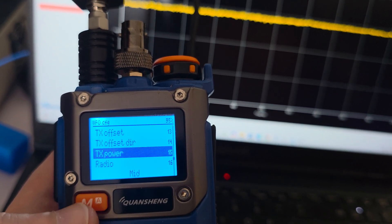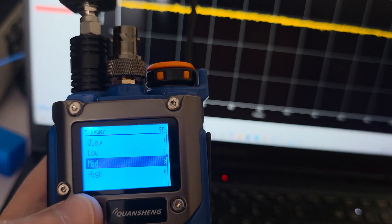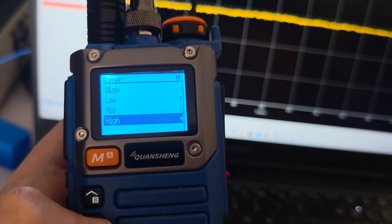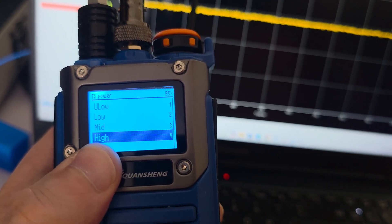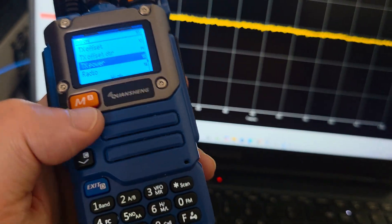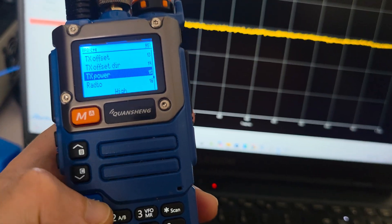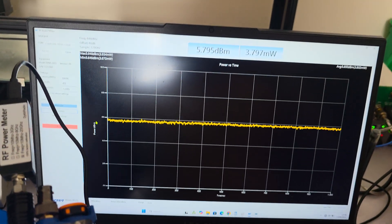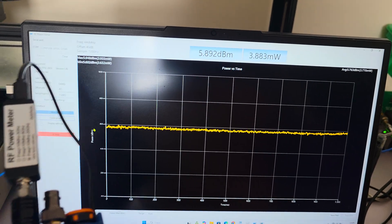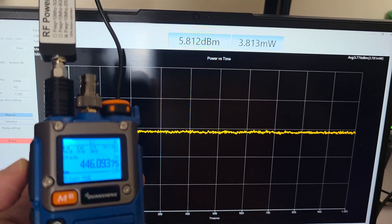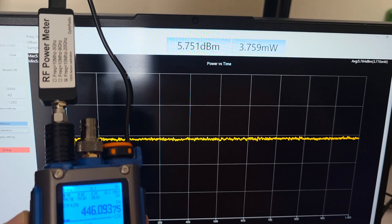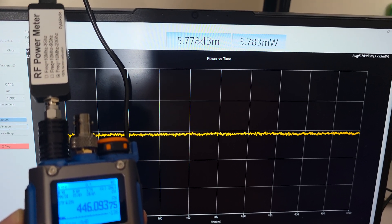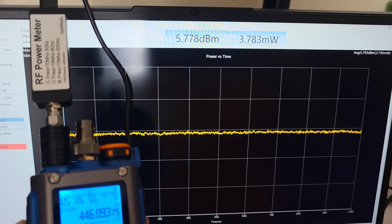At five watts on the radio, here it should show five watts. I'll do it fast so I don't fry the attenuator. It's quite expensive.